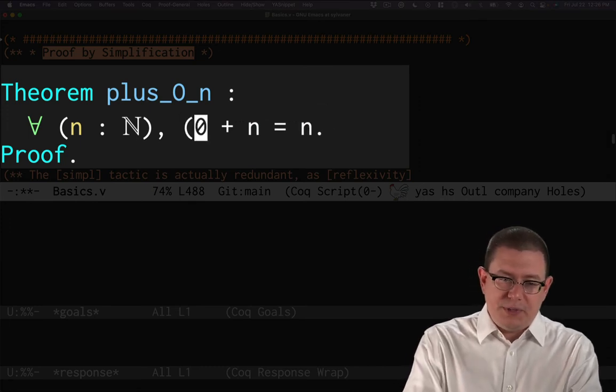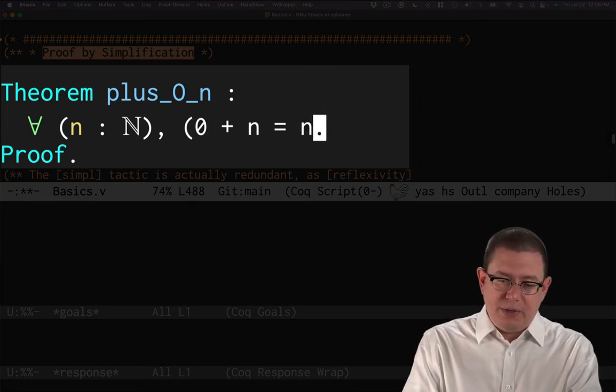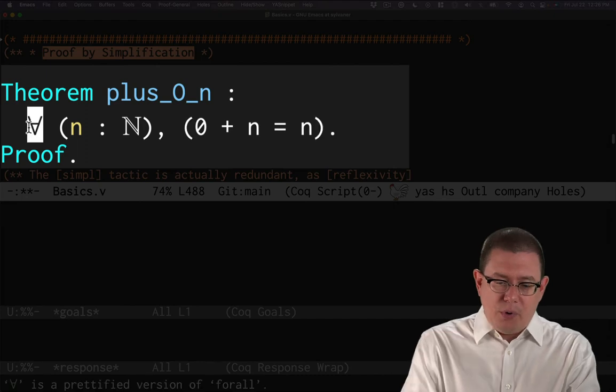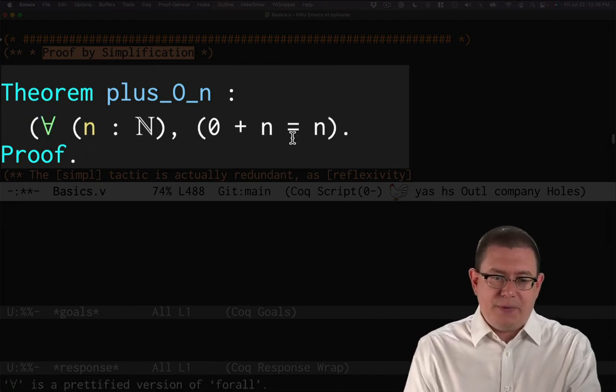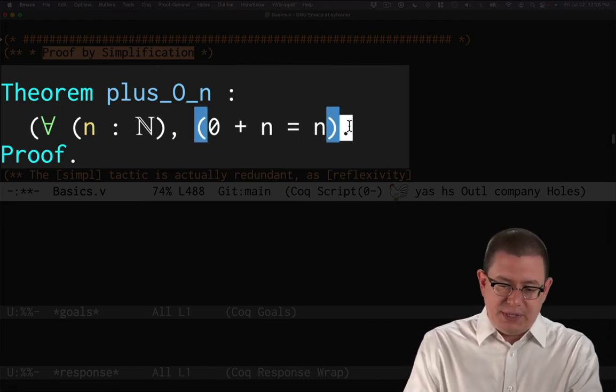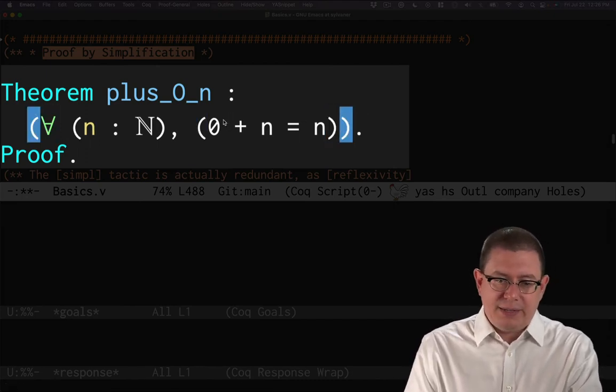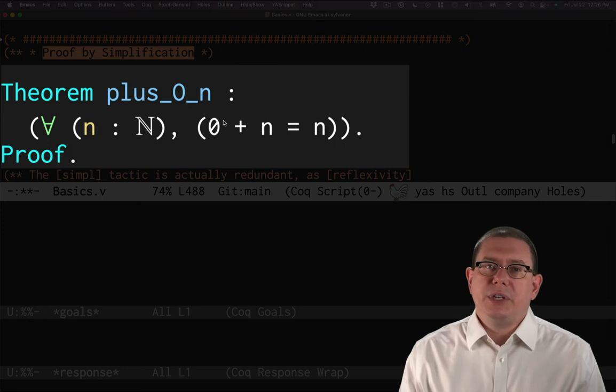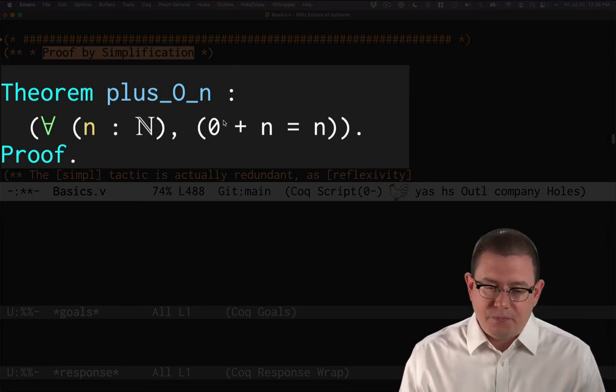If you want me to fully parenthesize that, I could do that there as well. And if you really wanted more parentheses, I could even put more parentheses in like that to show how Coq is really understanding this whole theorem statement.